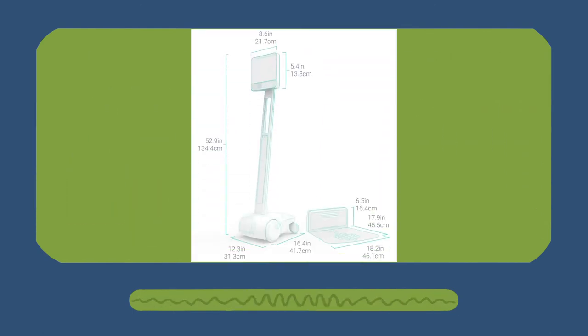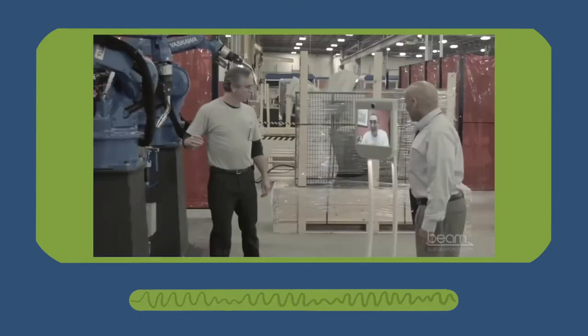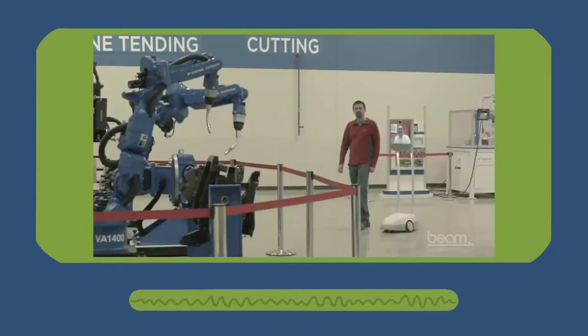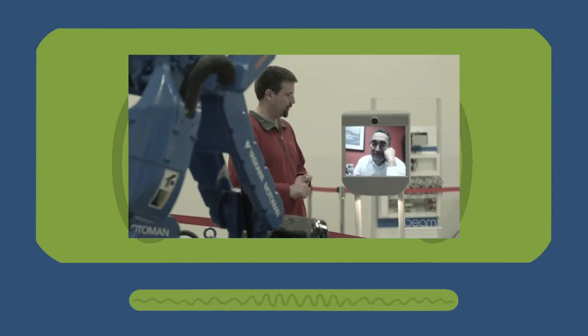Standing at 4.5 feet and weighing about 40 pounds, the Beam is made up of a variety of different materials to provide a durable but maneuverable robot.